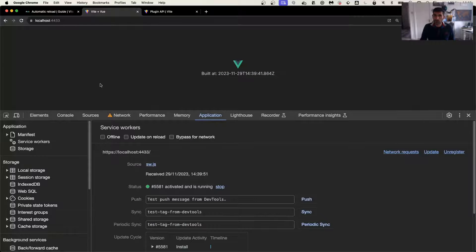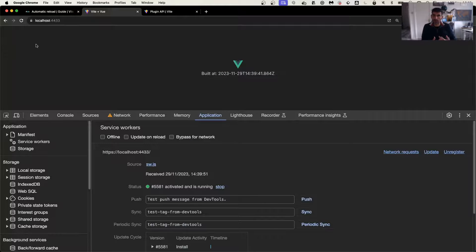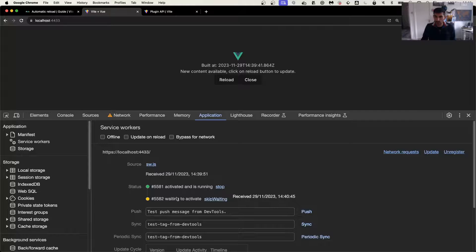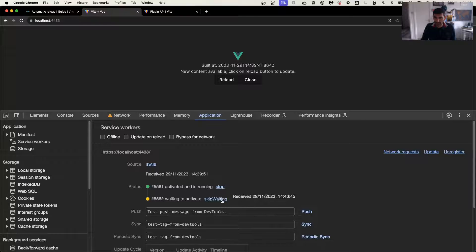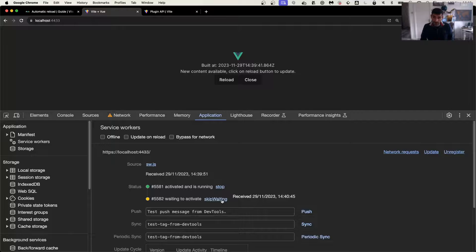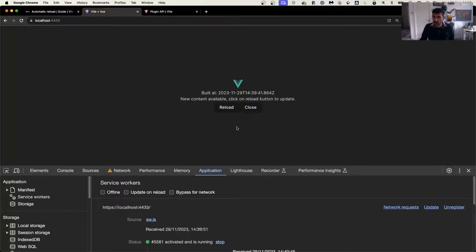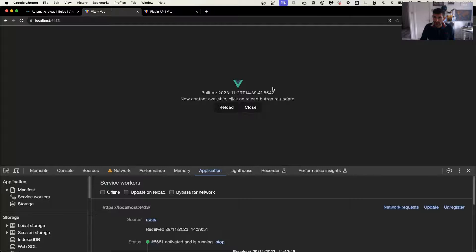And when we go back to the app and go on the application again, you'll notice that there is a waiting to activate. So there is a new service worker. And as soon as the new service worker triggers, then we also have our information.